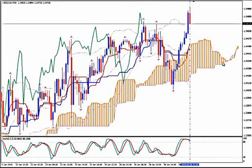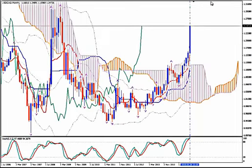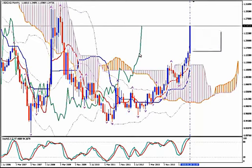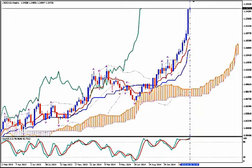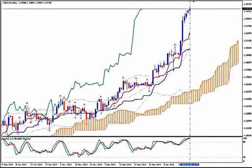I'm using Ichimoku Kinko Hyo, Bollinger Bands, Fractals and Stochastics. We see that the pair is on a wild upward rally — a very strong bullish Kumo breakout on the monthly time frame and it has reached a very high point after years. The same picture on weekly, the same aggressive picture on daily.